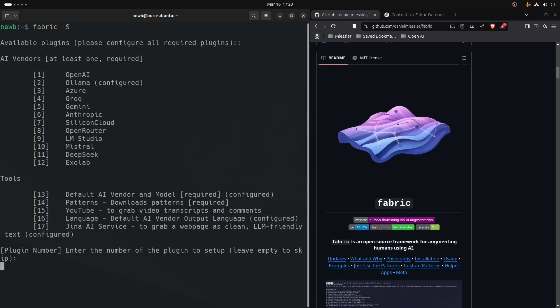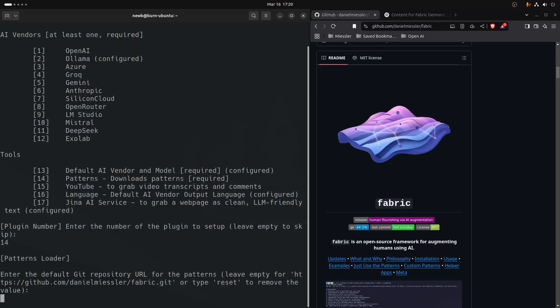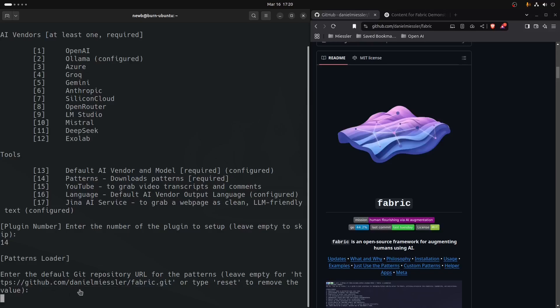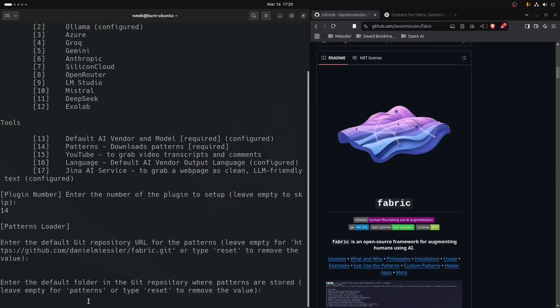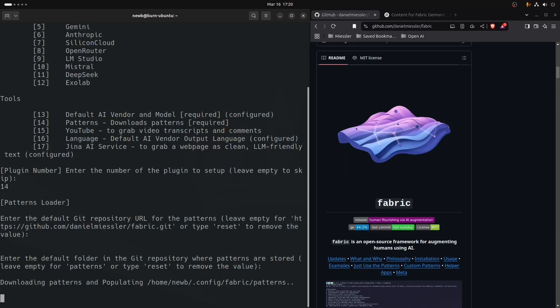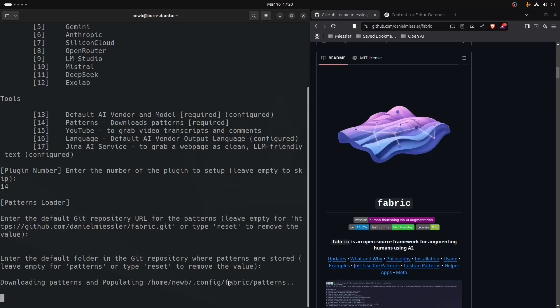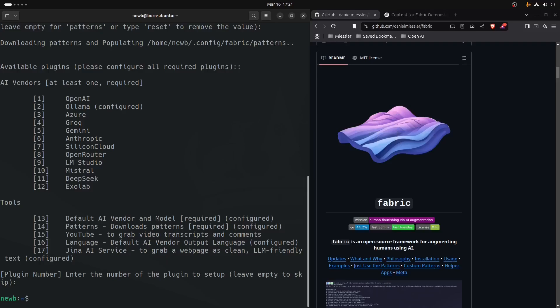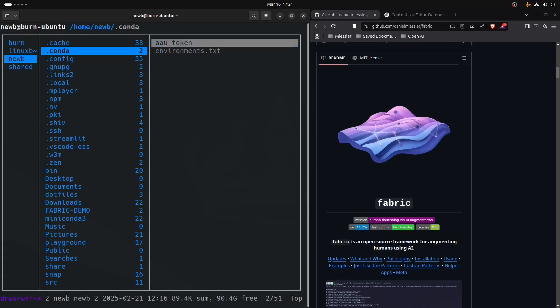We'll type in 14 to download the patterns. You're going to want to leave this empty because the default setting is the correct location to source the patterns. Where you want to put the patterns, you're going to want to leave this empty because it's going to put it into the patterns folder. It's right here: home/newbie is our user login account, and it's going to create .config/fabric/patterns.